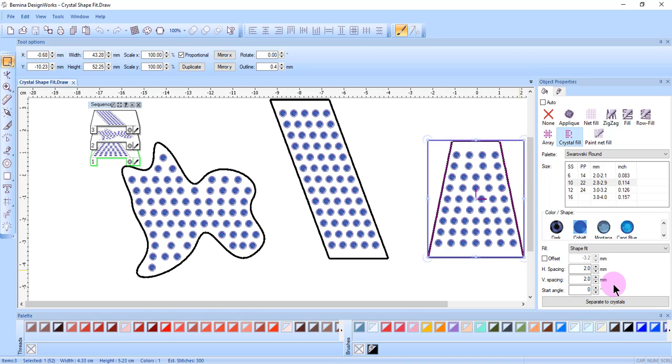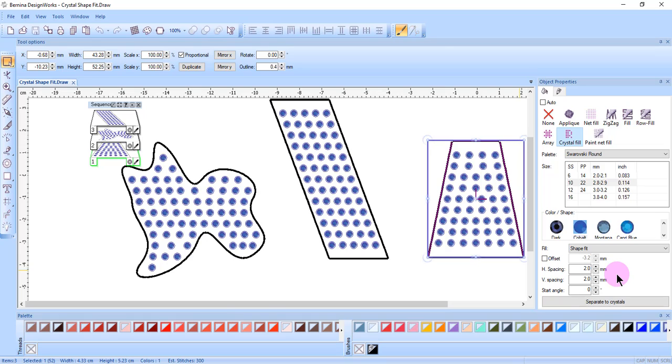The software will specify the minimum recommended spacing, and you can experiment by increasing the different values. If you decrease that spacing, there's a chance that you'll get yellow X's or red X's that mean crystals are too close together.